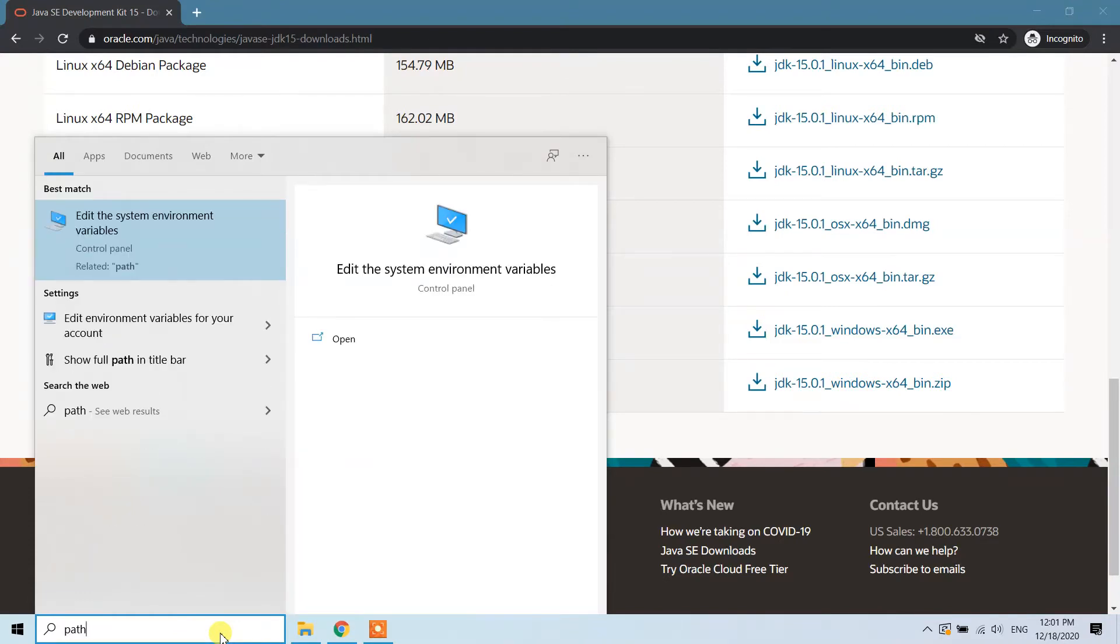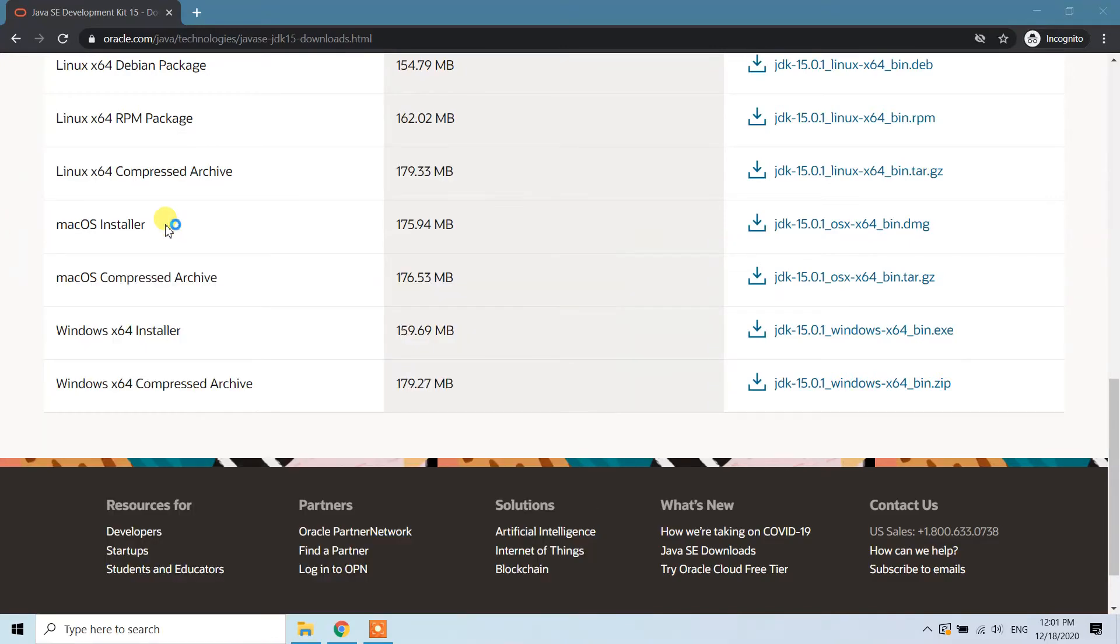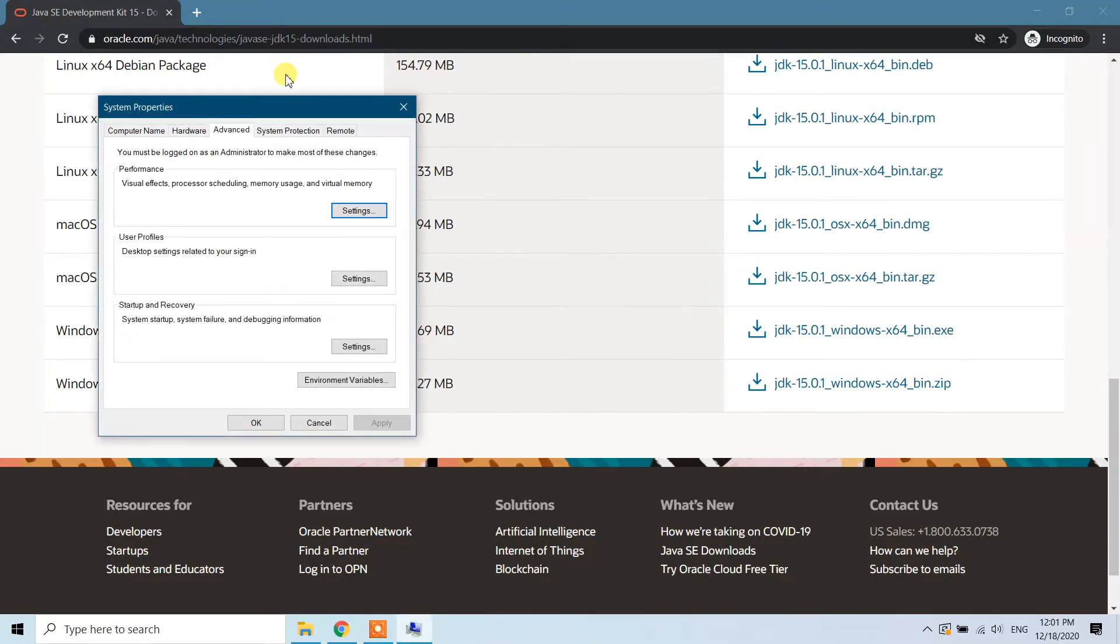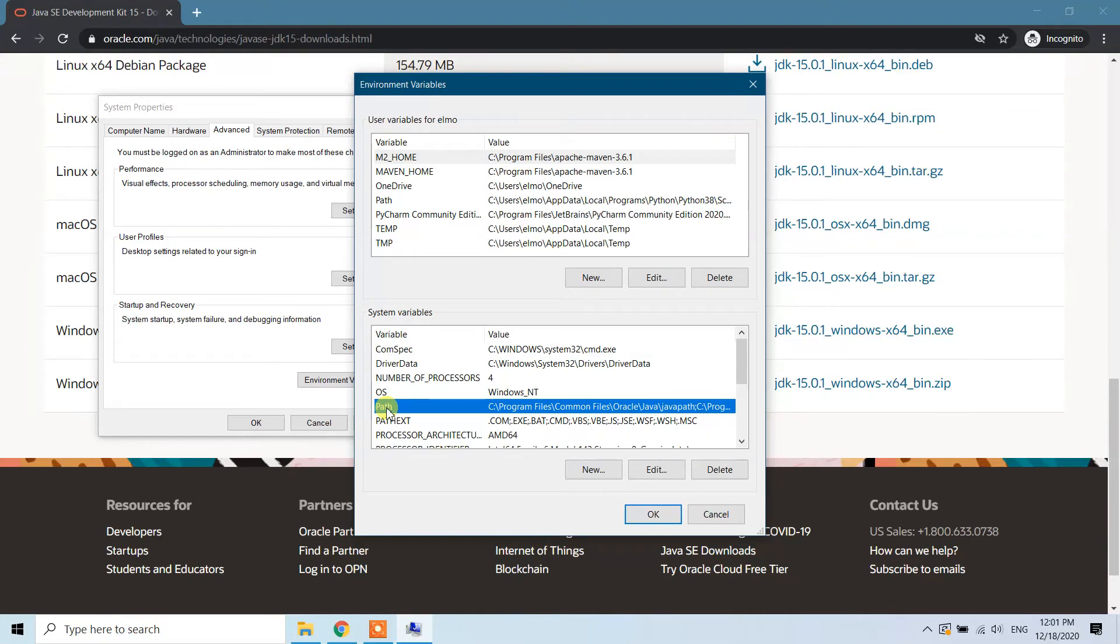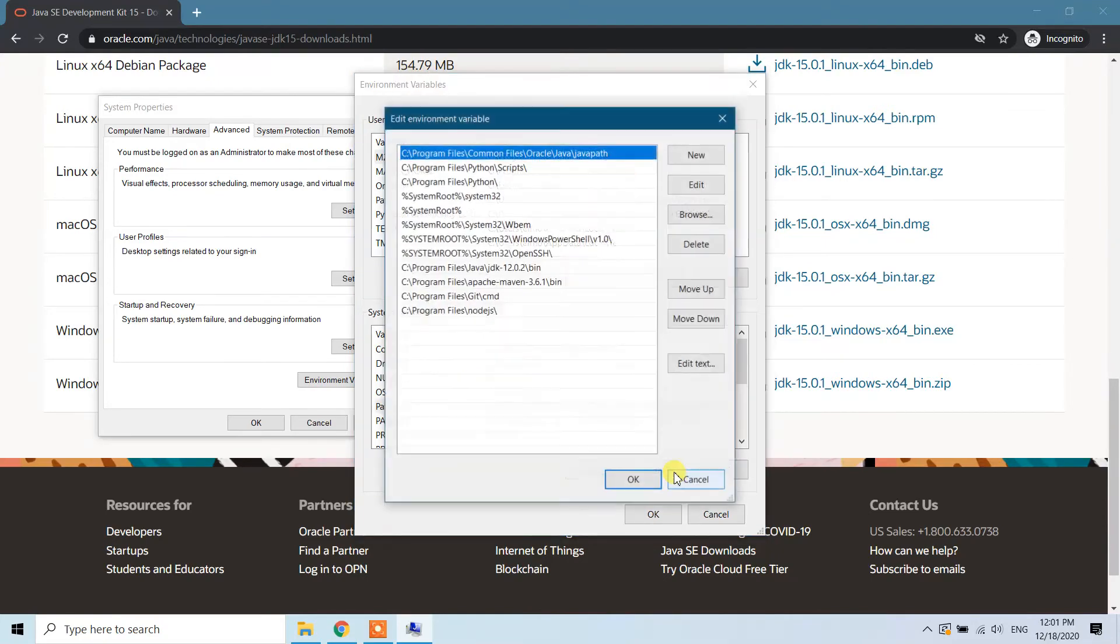Type 'path' in your search bar and you will see 'Edit the system environment variables'. Click on the 'Environment Variables' button. In system variables, click on 'Path' and then click on 'Edit'.